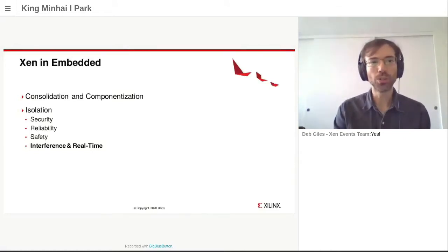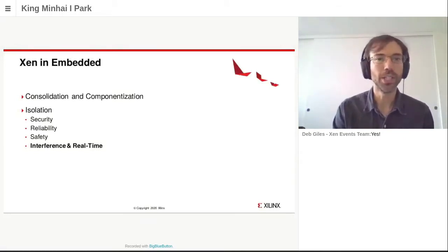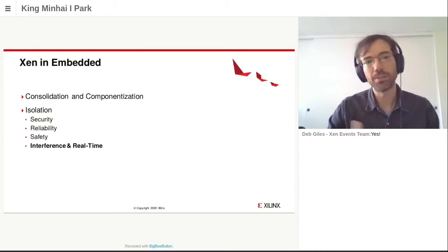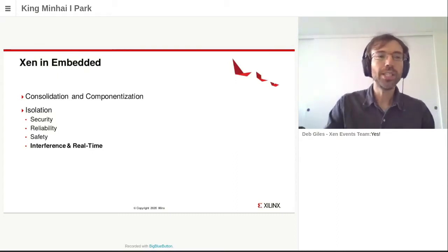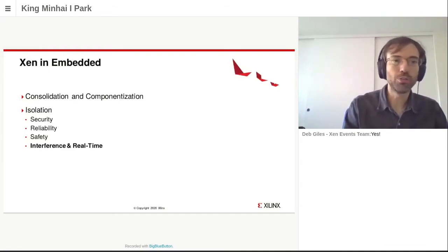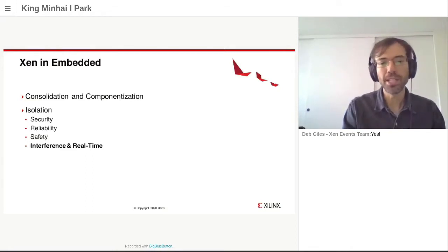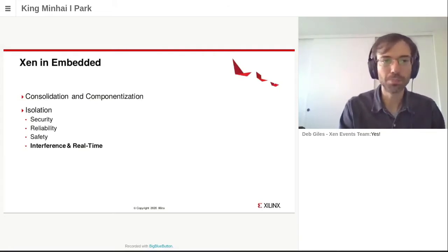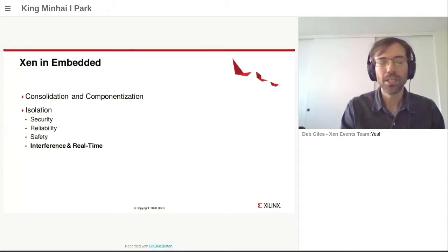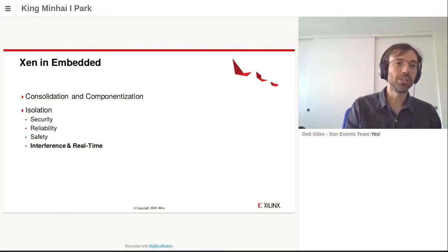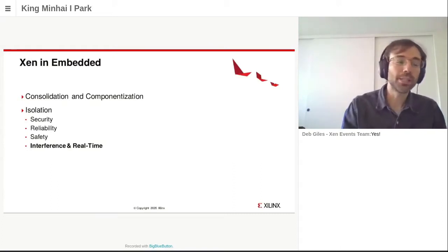Xen in embedded is mostly used to consolidate different workloads on a single SoC, or to componentize — meaning splitting your application into several components and running them on a single SoC. The key is that these different components need to be isolated. Isolation comes in many fashions; maybe the principal one is security, and that's perhaps the top reason why people use Xen, from OpenXT to KubeOS and others.